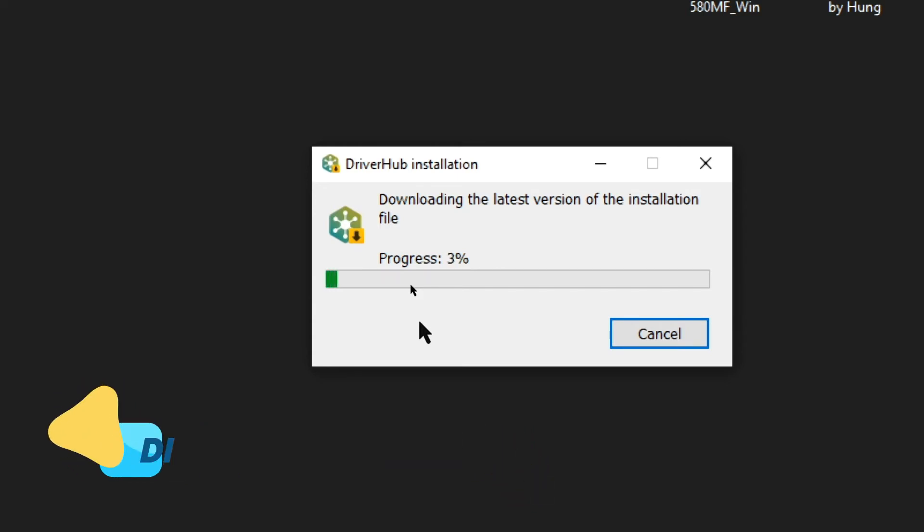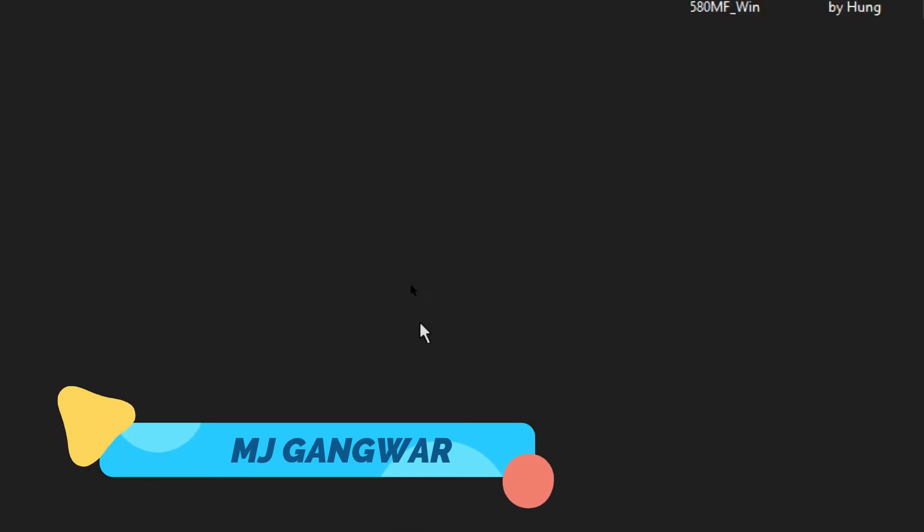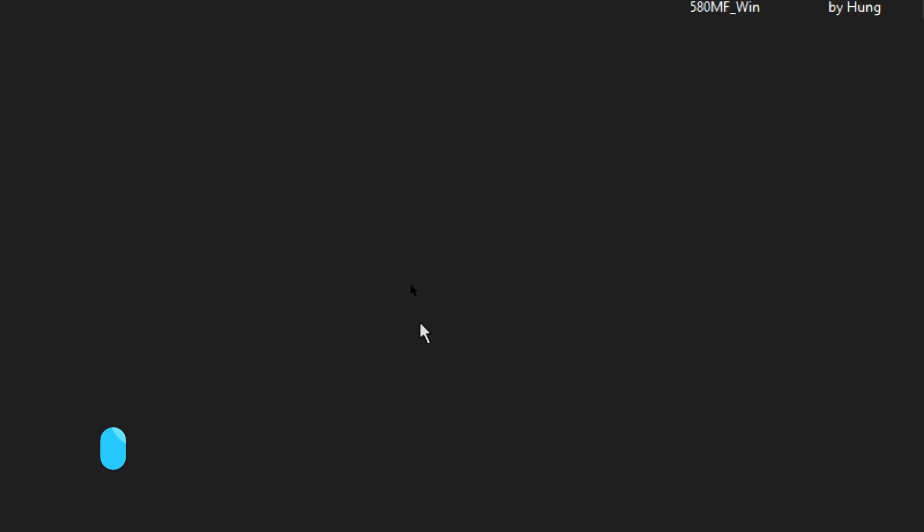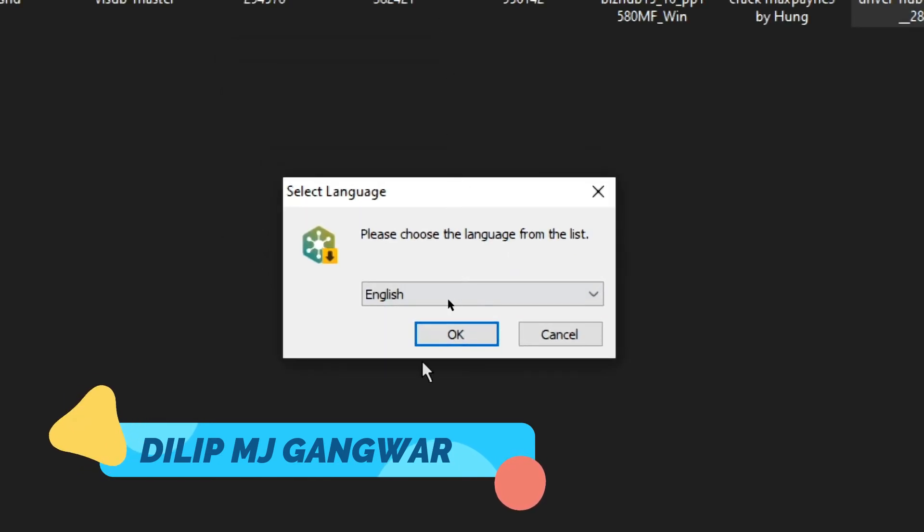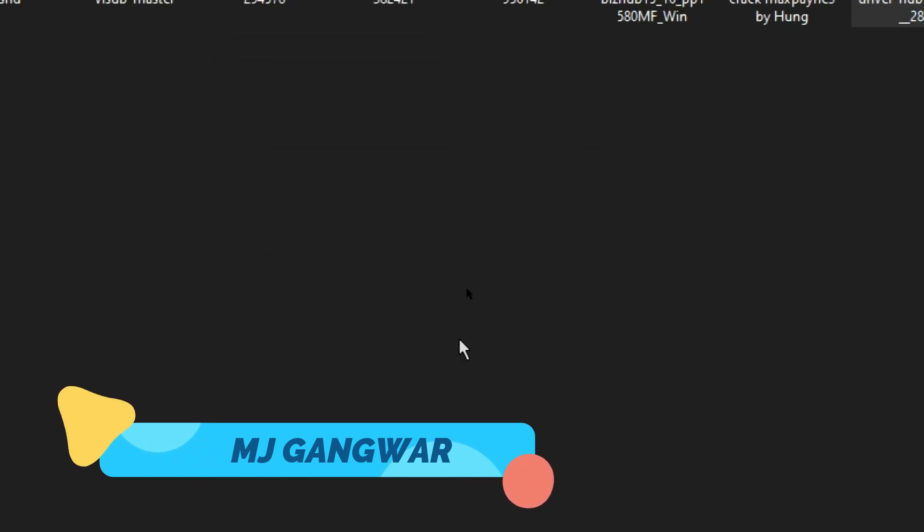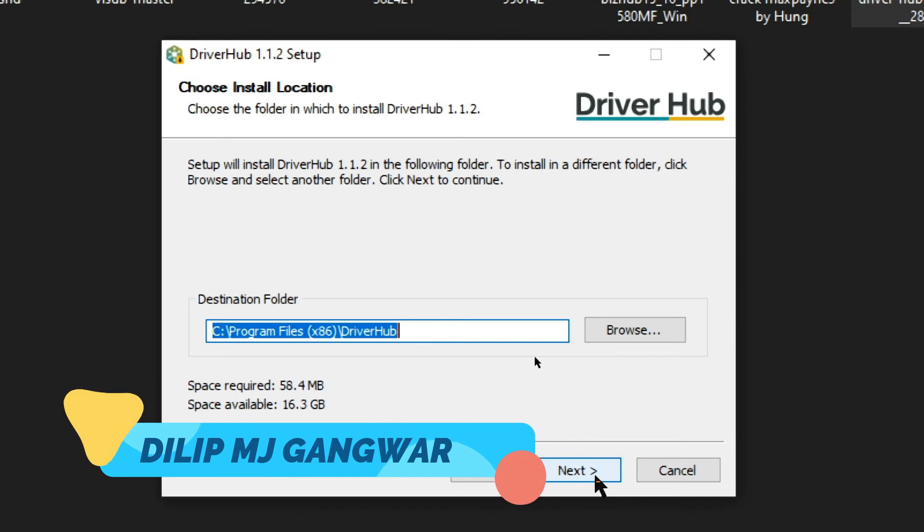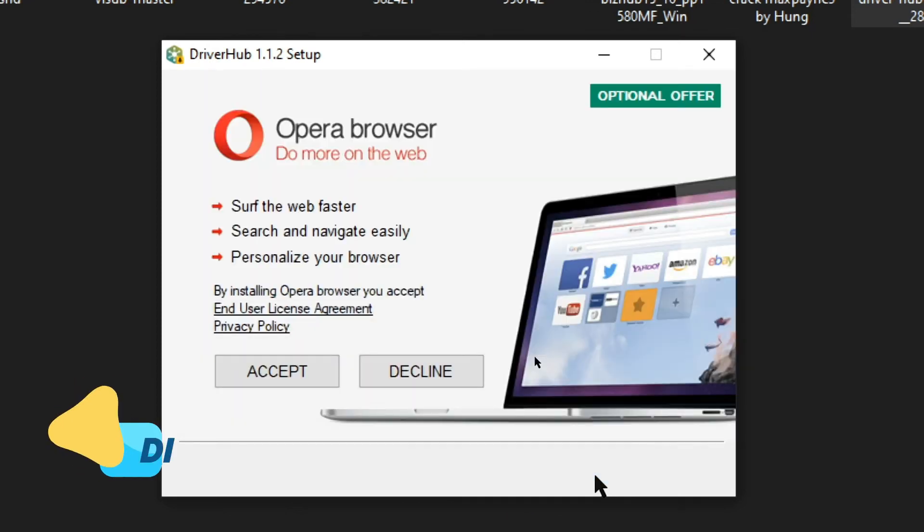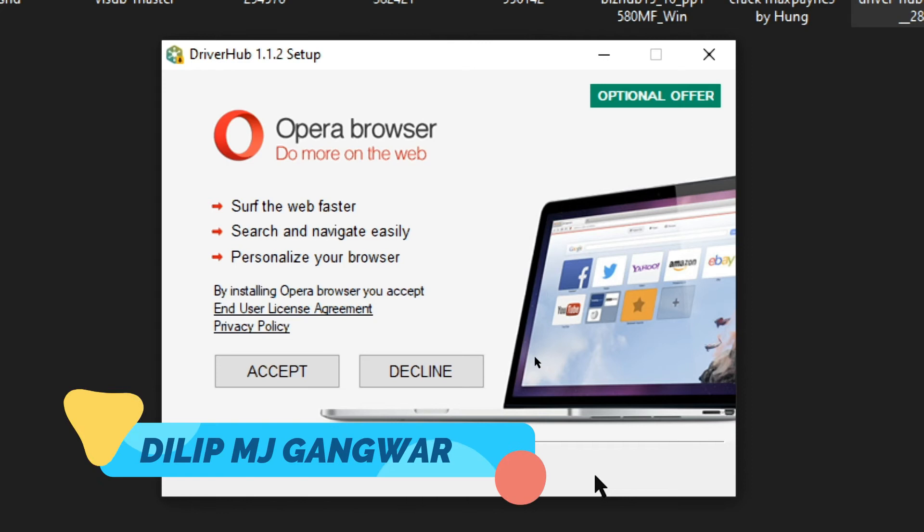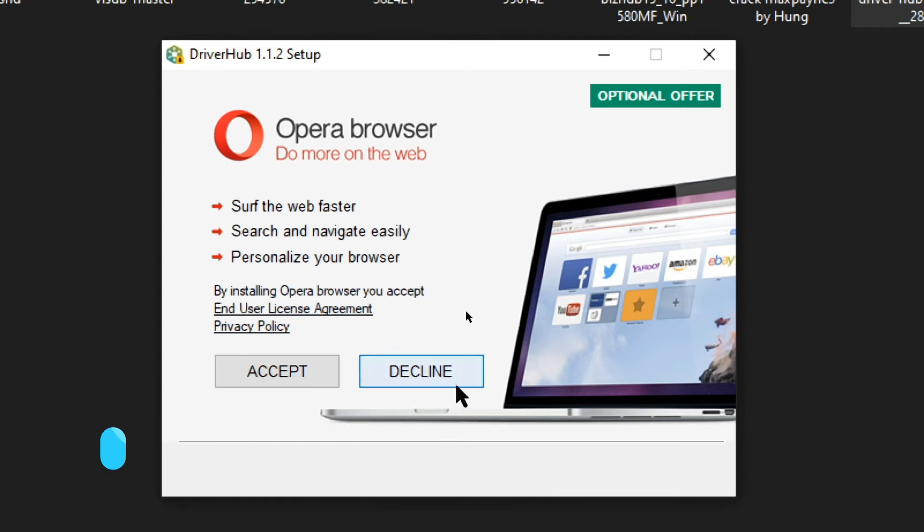It has finished downloading all the files. Now you can choose your language from here. I'm going to choose English, click OK, and then click Next. Now you can choose the location where you want to install your files and click Next. If you want to install the Opera browser, I'm going to decline it. You can click Accept if you want to install it.